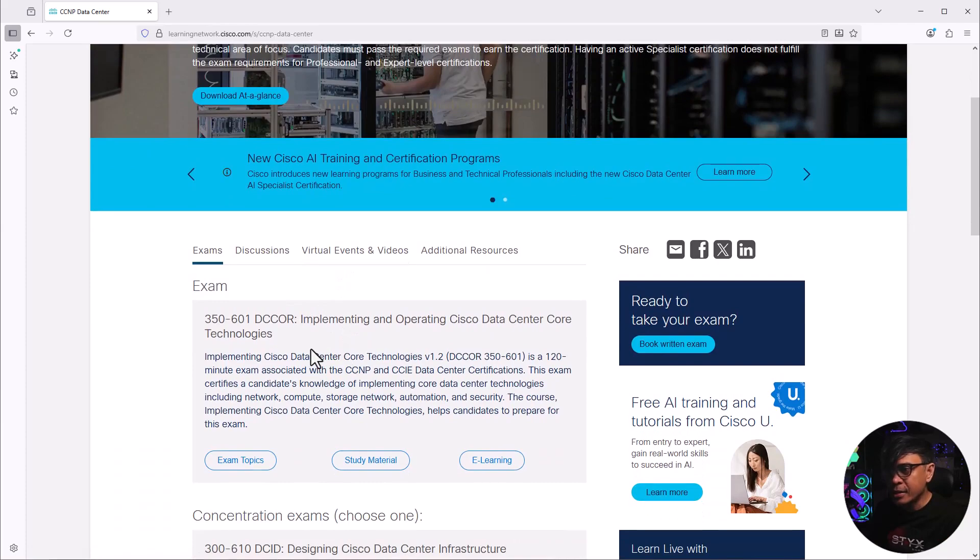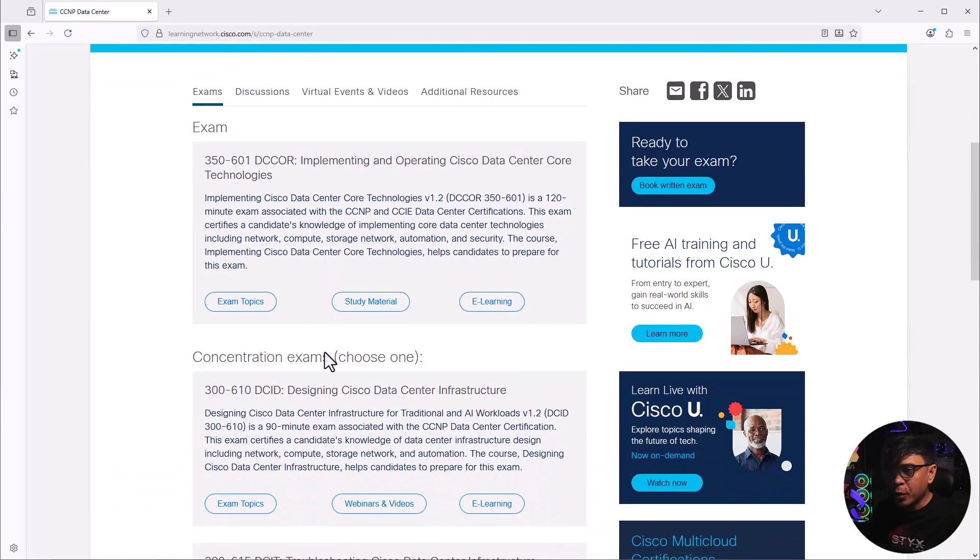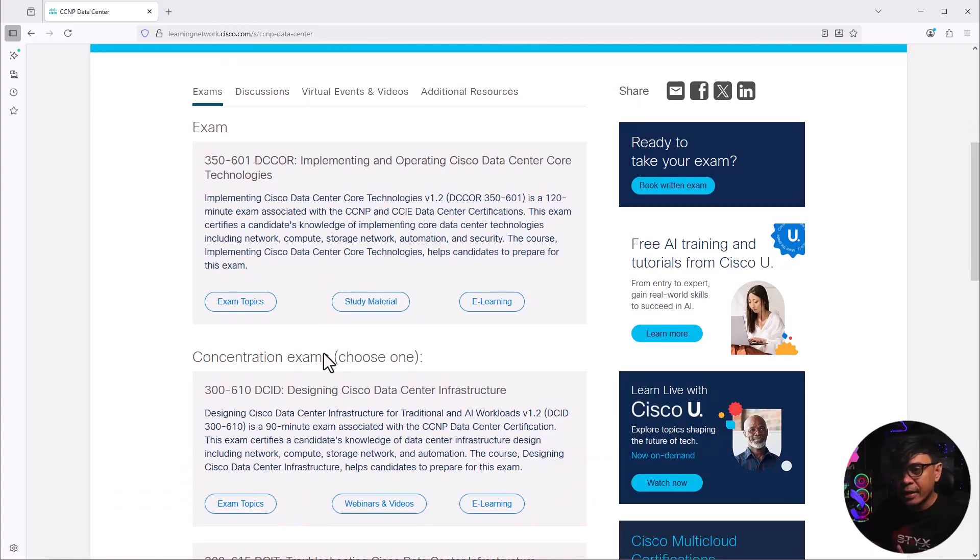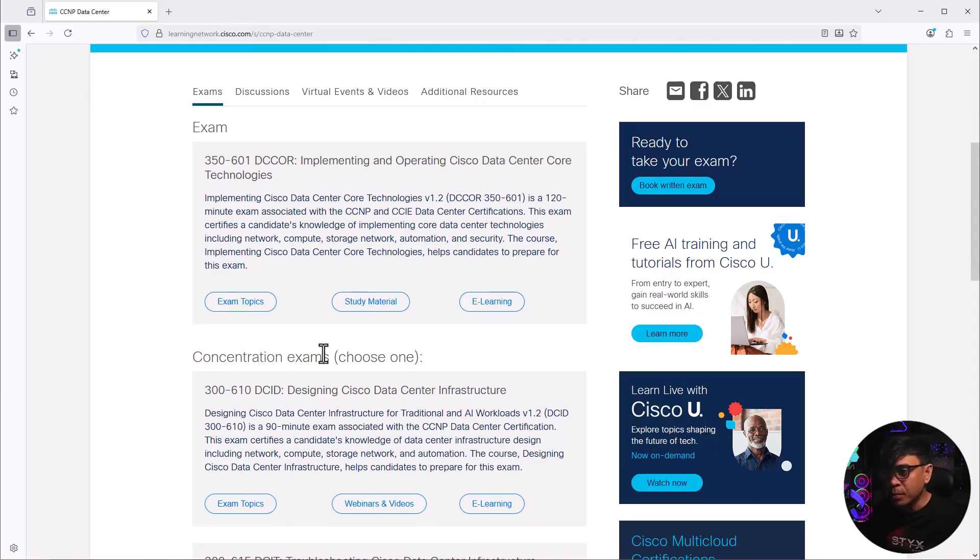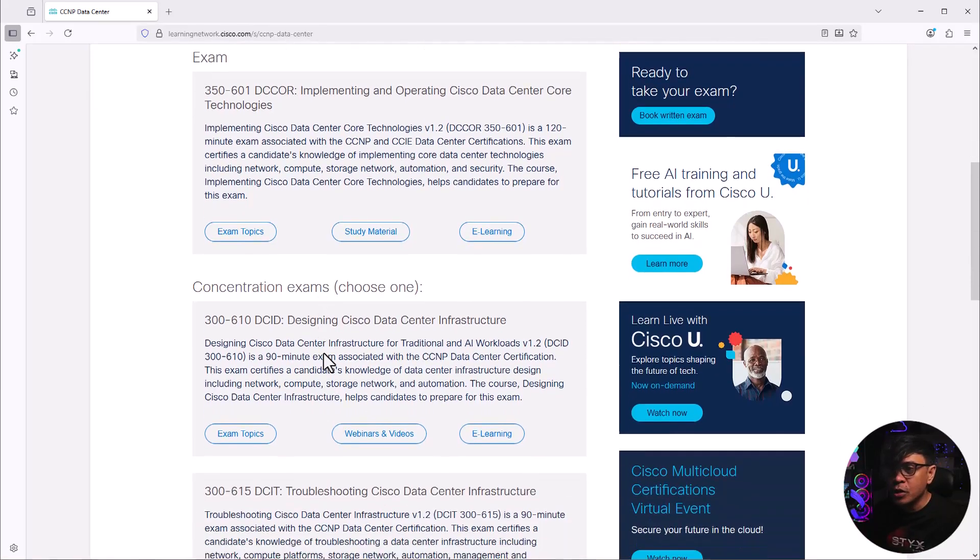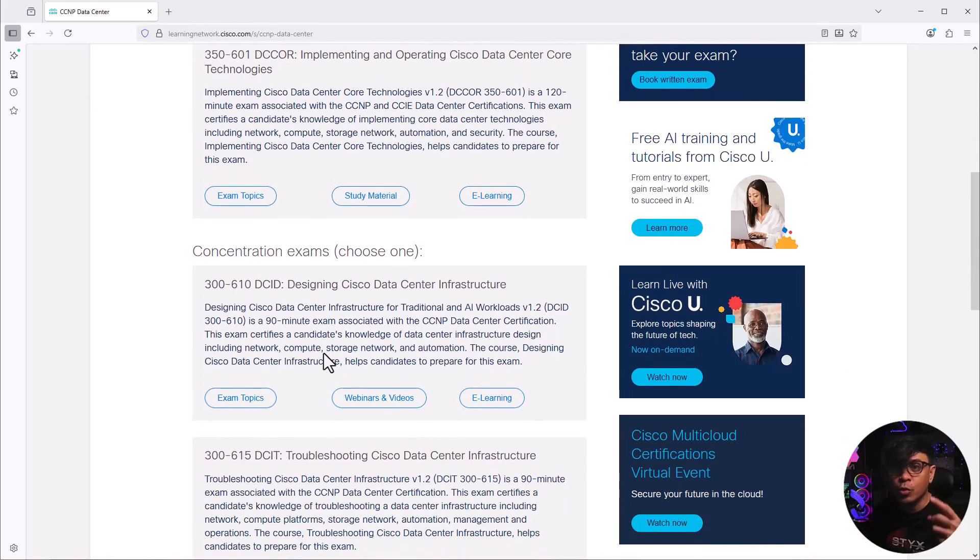It also requires choosing another exam. This second exam is what we call the concentration exam. We have multiple options, we just need to choose one.